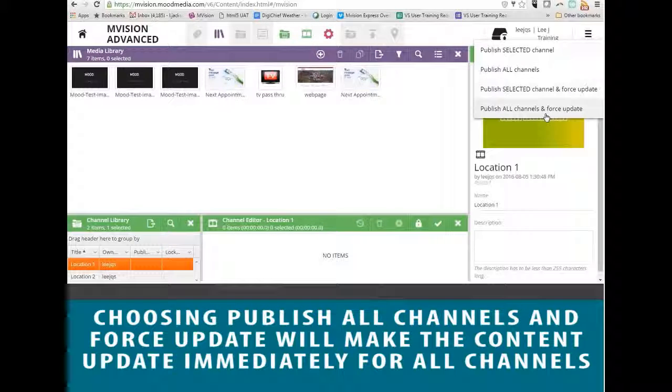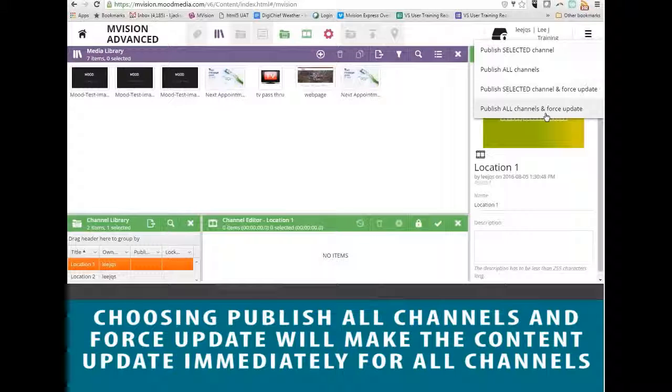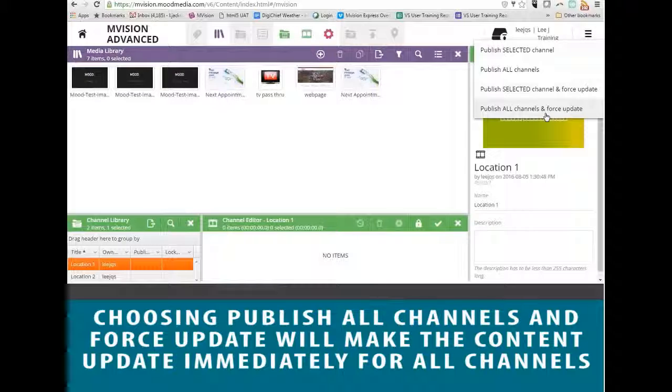And if you choose to Publish All Channels and Force Update, that will make the update take effect immediately, but with all the channels within your channel library.